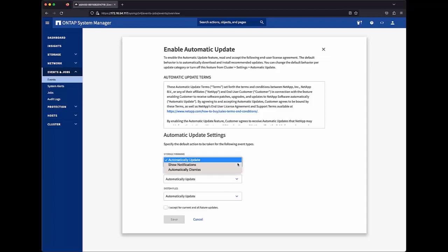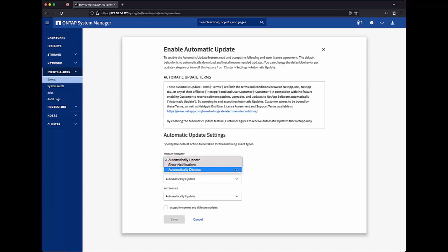For each of these, the user can change the default behavior from Automatically Update to show notifications, which will present a notification when an update is available, or automatically dismiss, which will automatically disregard updates for that content type.